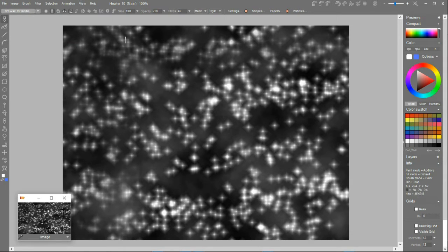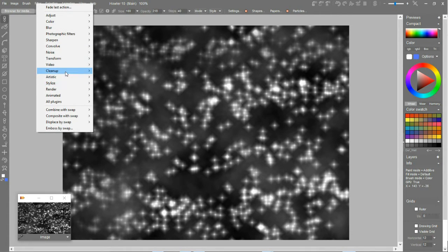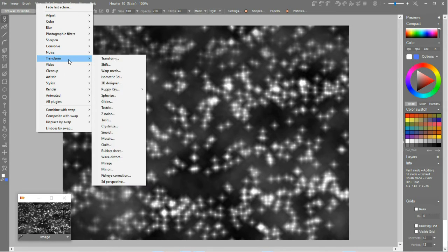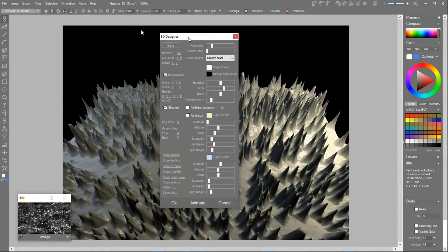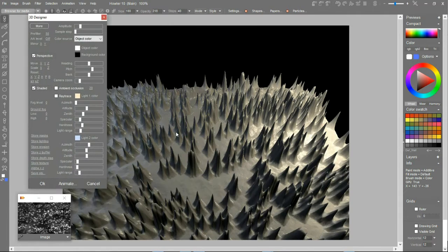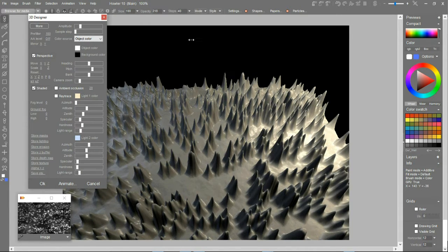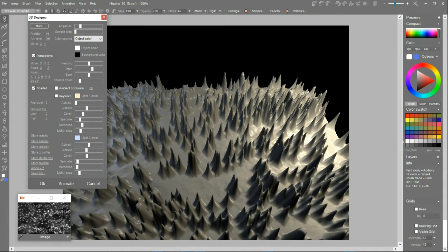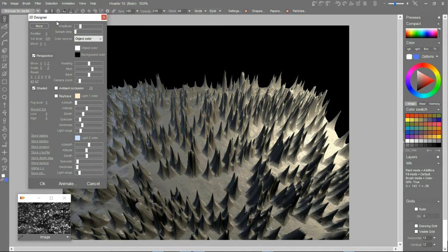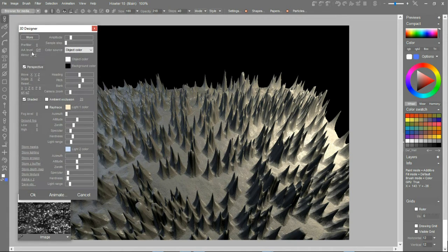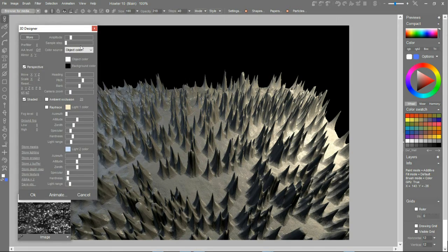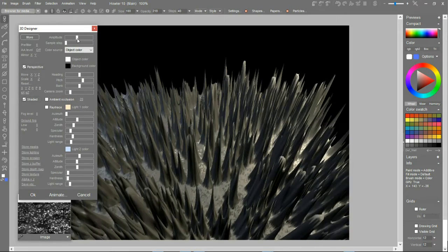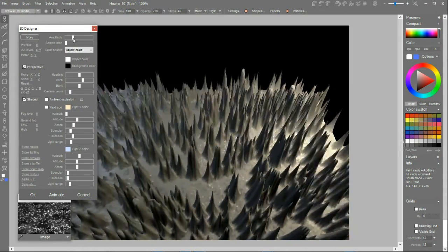So now let's have a look at it through the 3D Designer or Puppy Ray. Let's try 3D Designer here. With 3D Designer you can see now all these spikes. If you do too much pre-filtering they'll go lower. They won't go that detailed high, but if you reduce the pre-filter to zero, you'll get very detailed spikes there and you can further exaggerate those.